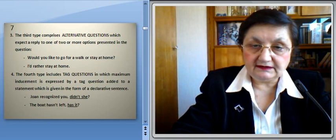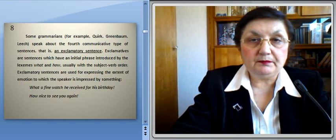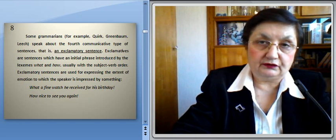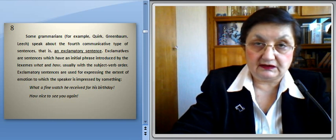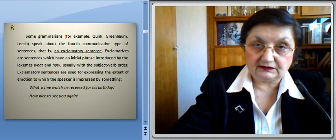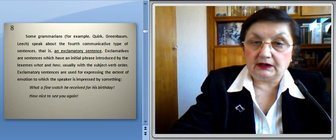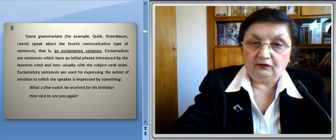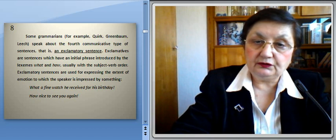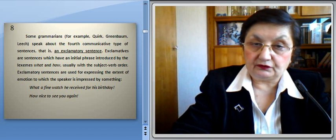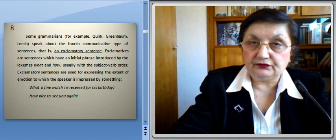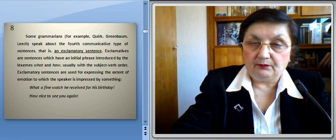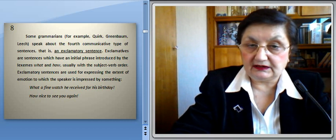Some grammarians, for example Quirk, Greenbaum, and Leech, speak about the fourth communicative type of sentences — the exclamatory sentence. Exclamatives are sentences which have an initial phrase introduced by the lexemes what and how, and usually with the subject-verb order. Exclamatory sentences are used for expressing the extent of emotion to which the speaker is impressed by something. For instance: 'What a fine watch he received for his birthday!' or 'How nice to see you again!'